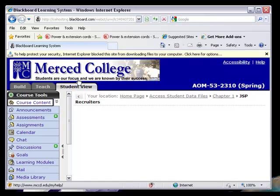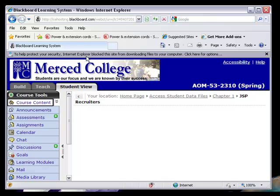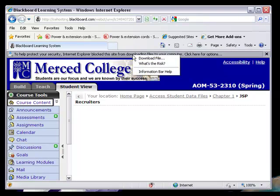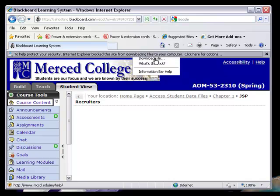DOS is producing a notification bar that states that to help protect our security, Internet Explorer blocked this site from downloading files to our computer. It says click here for options, and so we click there and then we click download the file, expecting to download the file.